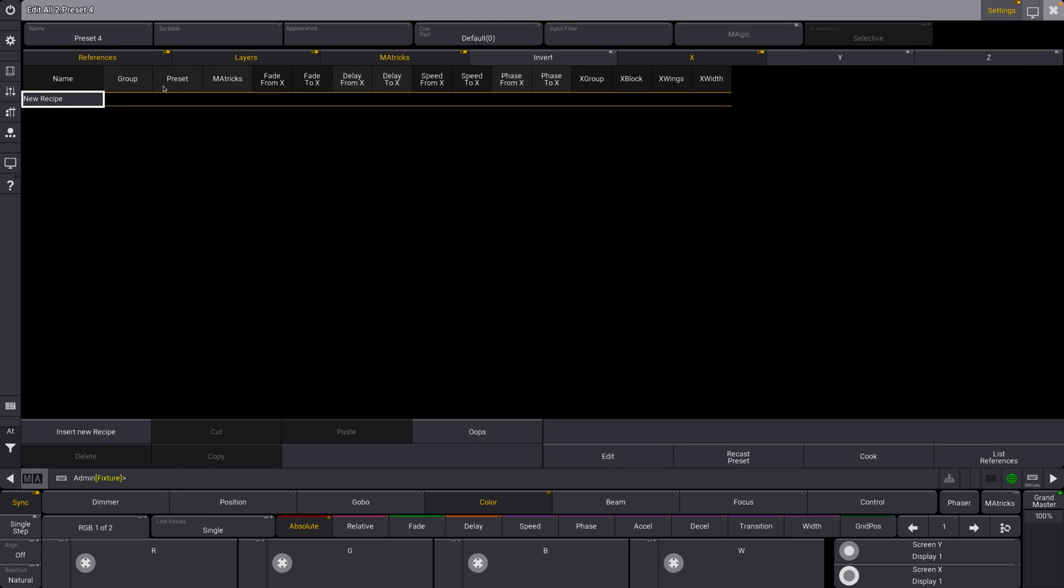All right, we see our recipes here. Essentially what a recipe is, is it allows you to remember, they call it ingredients, for your effects and transitions and looks, and to be able to recall those and change those very easily and quickly. Imagine being able to update one preset and have all of your looks through the entire show change. That is really powerful, especially for touring and festival types of gigs, and that's really why MA3 Recipes. So let's make one right now.